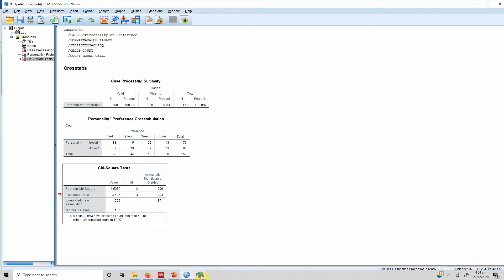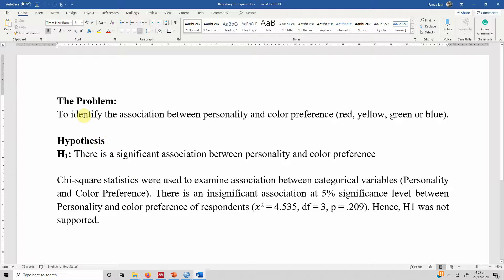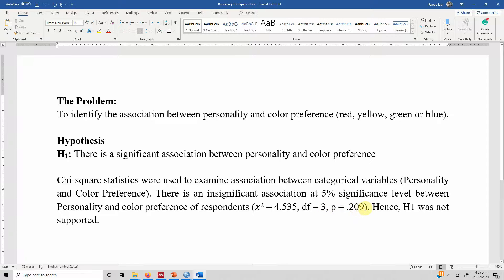How do you report these results? Here is a sample output. The problem is to identify the association between personality and color preference. The hypothesis is: there is a significant association between personality and color preference. To report the Chi-square test of association, write: Chi-square statistics were used to examine association between categorical variables — personality and color preference. The results showed an insignificant association at 5% significance level, with Chi-square = 4.535, df = 3, p = 0.209 > 0.05. Therefore, H1 was not supported.